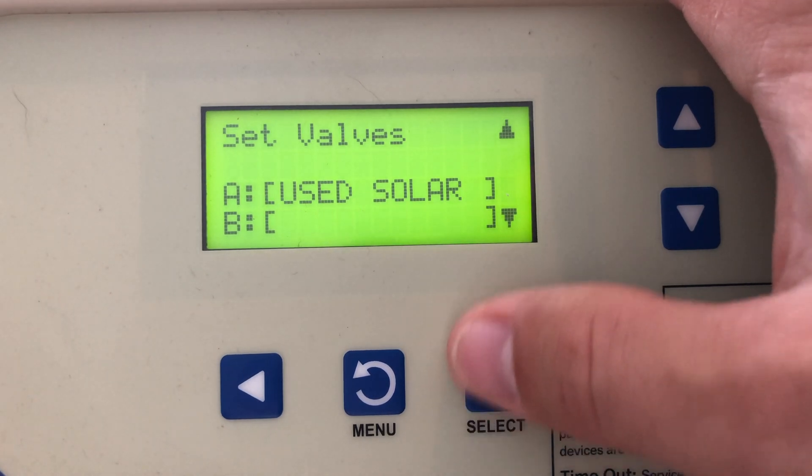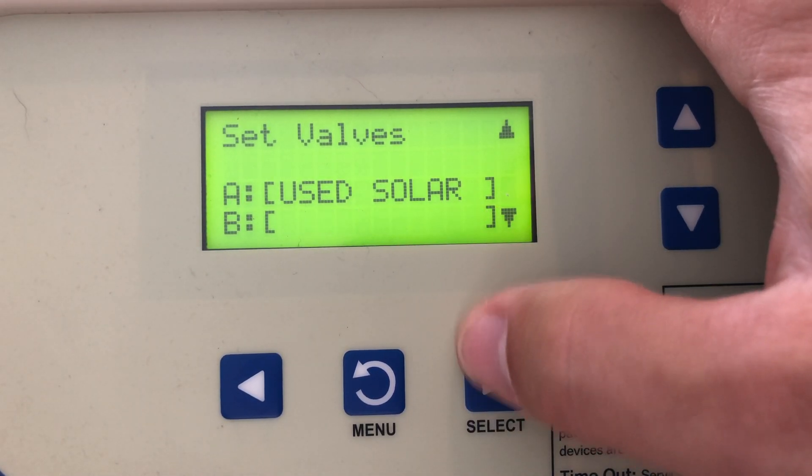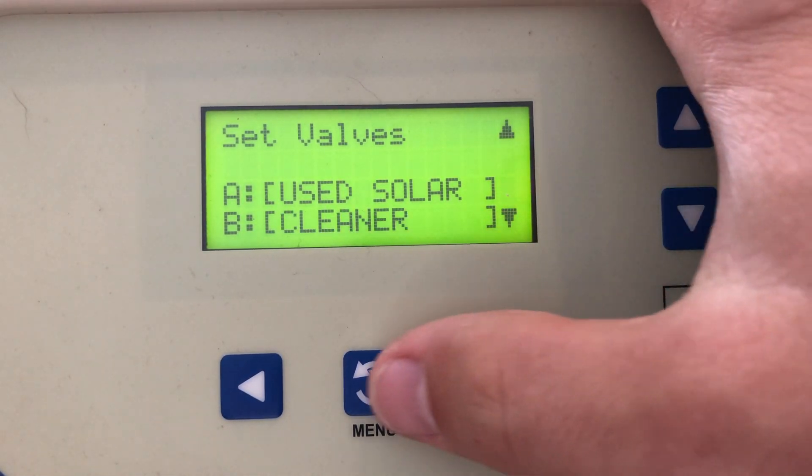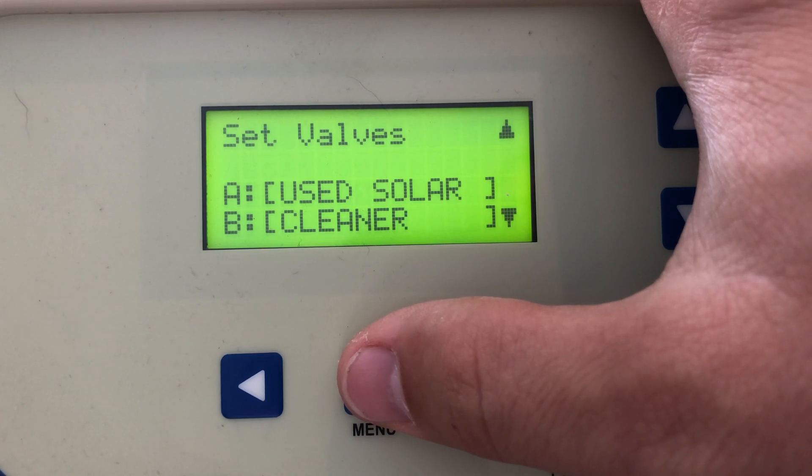So if you have solar, do not program it down here to valve B — it will not work correctly if you don't have a heat pump.